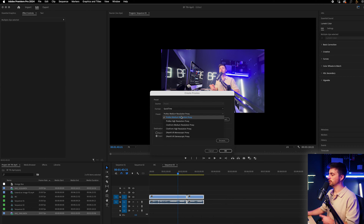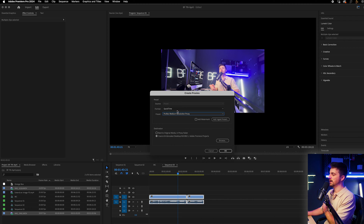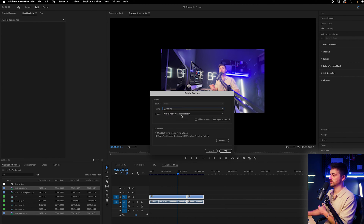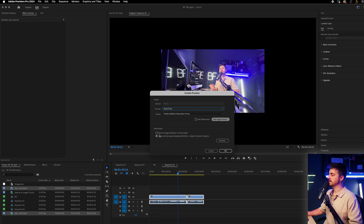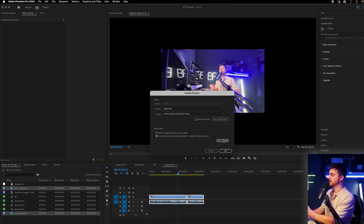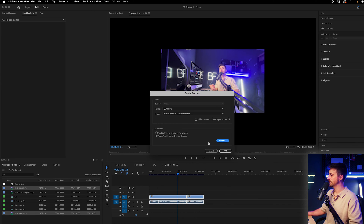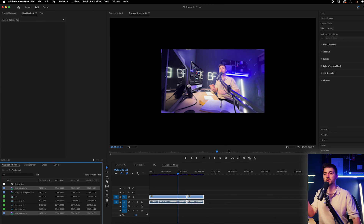I'm going to go for ProRes medium resolution proxy. Alternatively, if you are on H.264, you can just select H.264 medium resolution proxy, or low res if you get that option. Then go to Destination and you can select next to original media in a proxy folder, or you can get specific — I'm going to place this onto the desktop. Select the folder, press OK, and this will load up Adobe Media Encoder. Adobe Media Encoder is required for this process, but if you're subscribed to the Adobe Creative Cloud plan, having Media Encoder shouldn't be a problem for you.